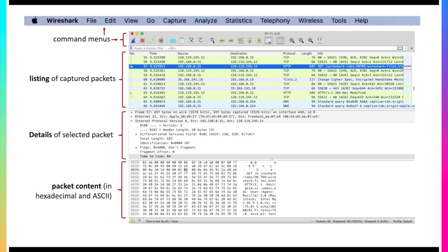When I use Wireshark, typically I'll make this packet content in hexadecimal and ASCII relatively small because I spend most of my time looking at the details of a selected packet or looking at this listing of captured packets above. And then finally we'll come back to this a little bit later. There's a display filter specification which is useful but again we'll come back to that shortly.